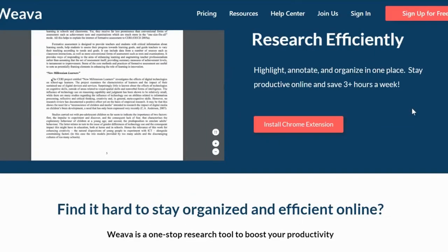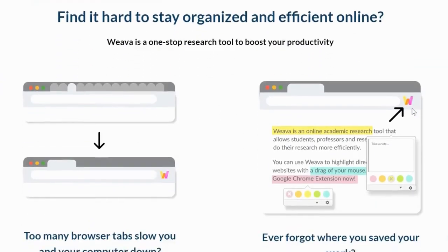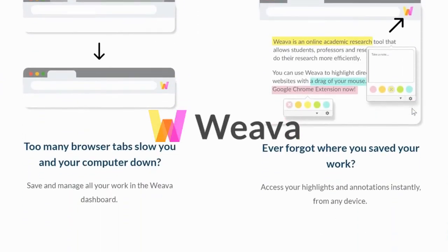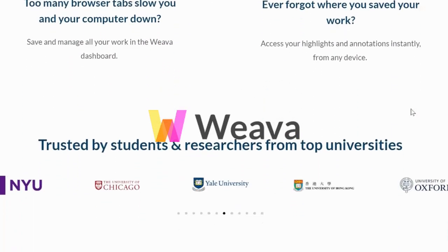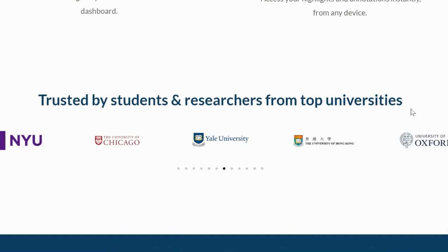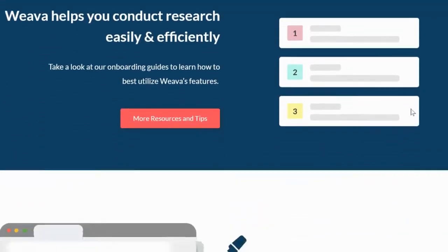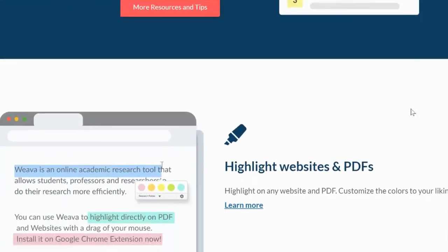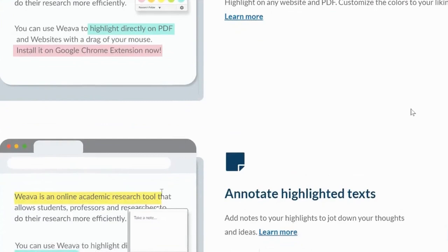The third extension I want to mention is called Weava. I'm not sure how to pronounce it, but you see the name on the screen? That's what it is. And it's a text highlighter chrome extension.